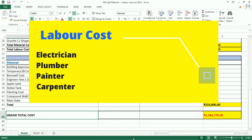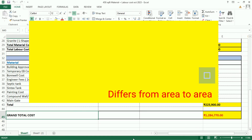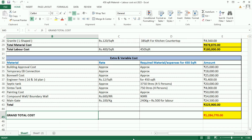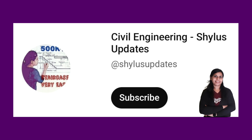Most importantly, labor cost for electrician, plumber, painter, and carpenter differs from area to area. Depending on all of the above factors, the construction cost of your house can increase or decrease by up to 5% to 6%. I think this information is useful to you. If you want a free PDF of the 450 square feet material cost plus labor cost, kindly check the description box below. If you like this video, kindly subscribe to Civil Engineering Shilu's Updates. Thank you.